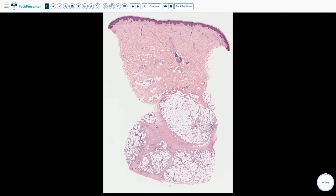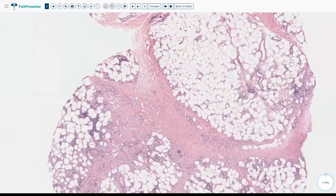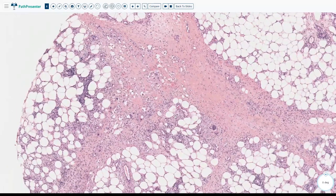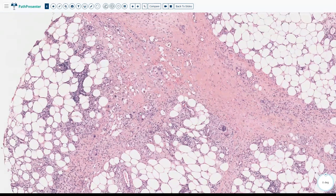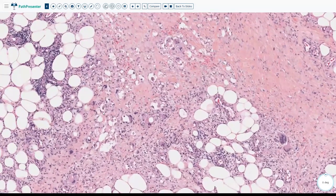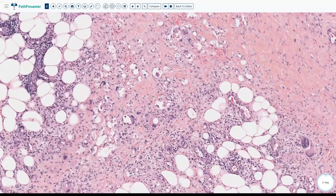The septa are quite thickened and fibrotic compared to the thin layer of septa seen in normal skin. At high power, there is a lot of acute and chronic inflammation in the septa, with a lace-like inflammation going into the outer part of the lobules only. This inflammation is composed of lymphocytes, giant cells, macrophages, and shows granulomas known as Miescher's granulomas.